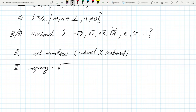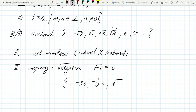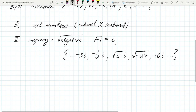Imaginary numbers arise when you take the square root of a negative. By definition, i equals the square root of negative one. For example, the square root of negative four is 2i, because you factor out the negative and take the square root of four, which is two. The set of imaginary numbers includes things like negative 3i, negative one-half i, root-five i, square root of negative 27, and so on.